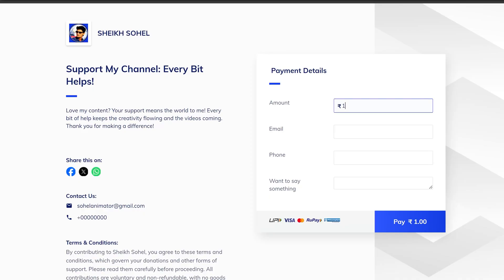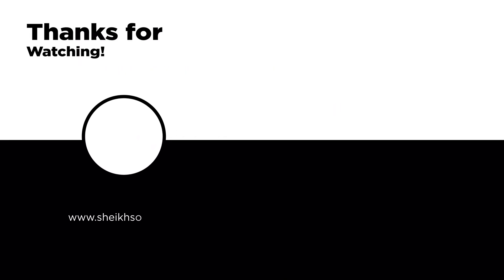If you enjoyed this video and want to support the channel, consider buying me a coffee. Your support makes a big difference and helps me keep creating awesome content. Thanks for watching, see you in the next video!